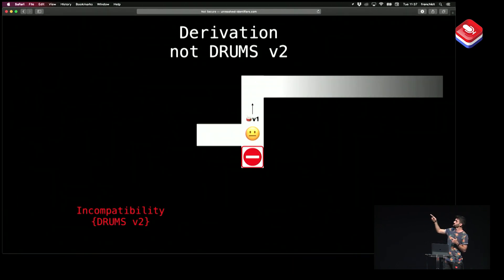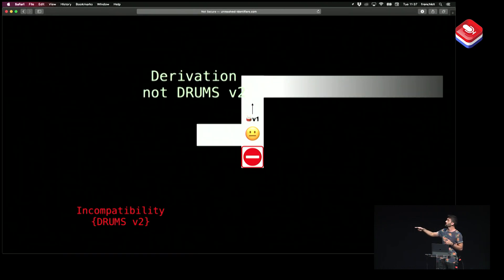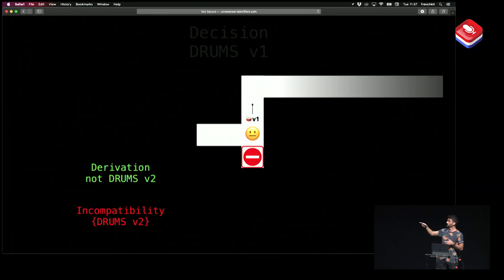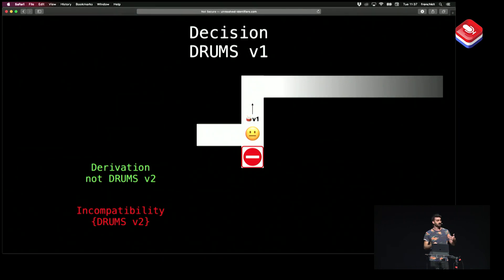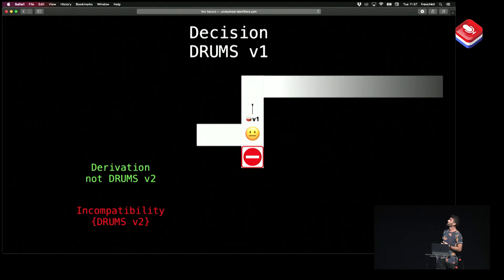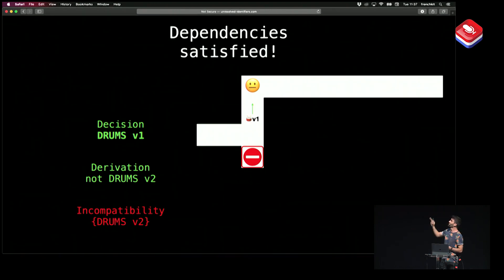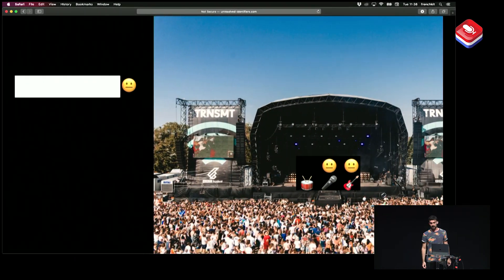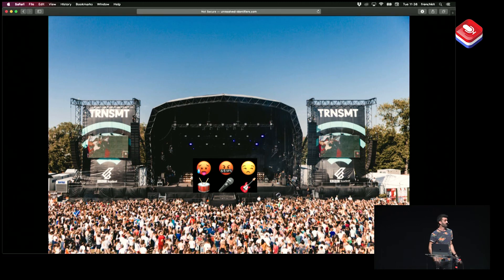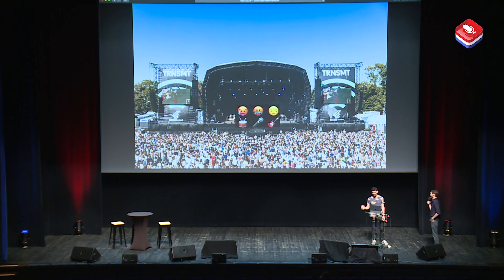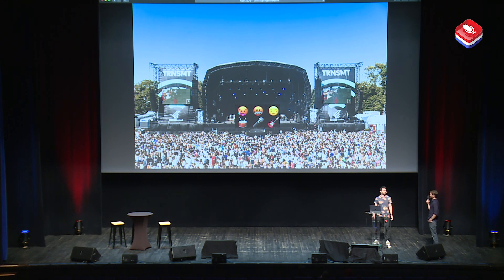I know where to go back. I go back to that point in the maze and make another derivation thanks to the new incompatibility: I cannot choose drums V2, so I need to choose anything but drums V2. Thanks to that derivation, I make the decision drums V1. Now I can see all dependencies are satisfied. We can go back to playing and have fun with our fans. That's a happy ending — and that's basically how PubGrub works.